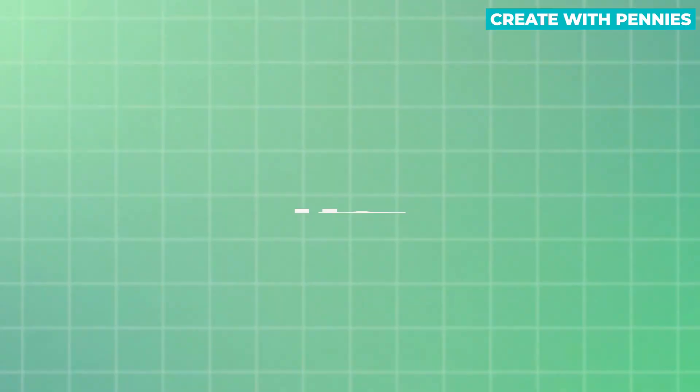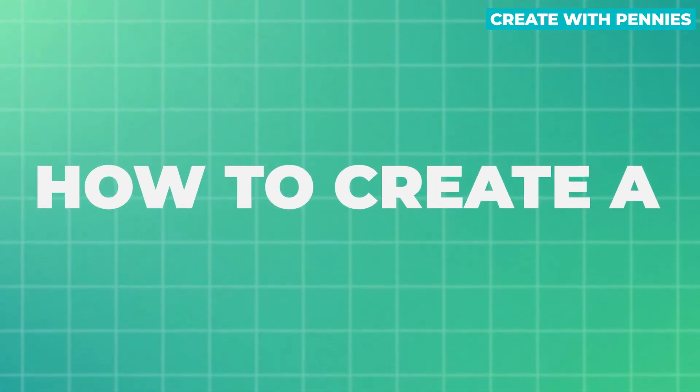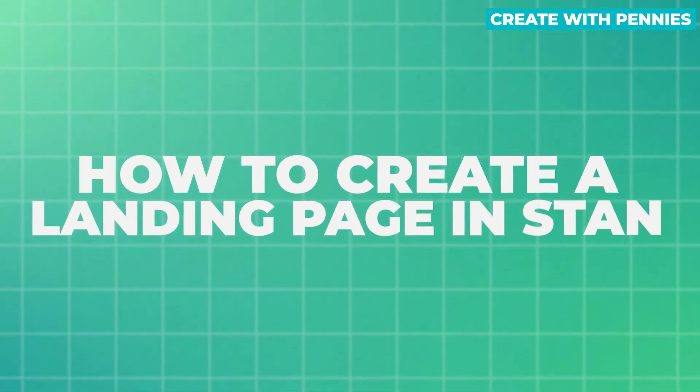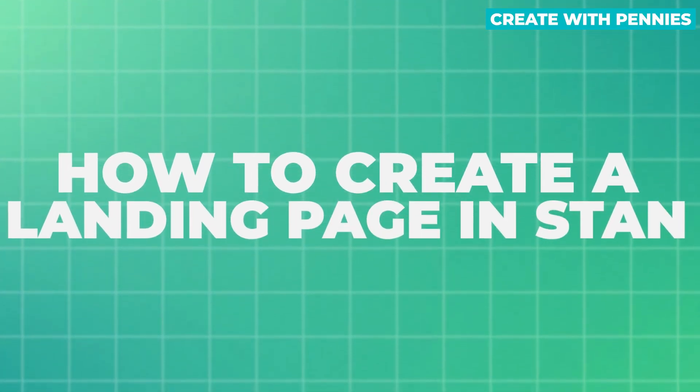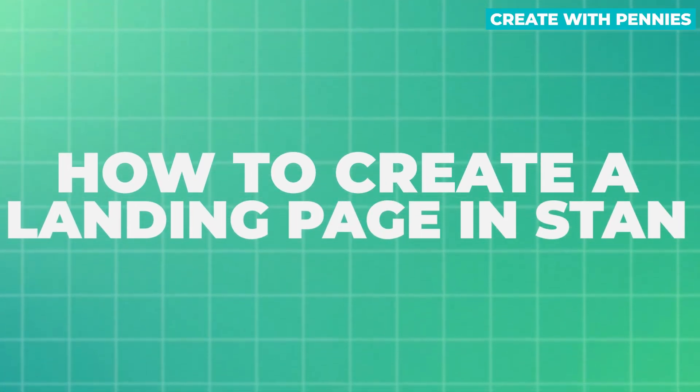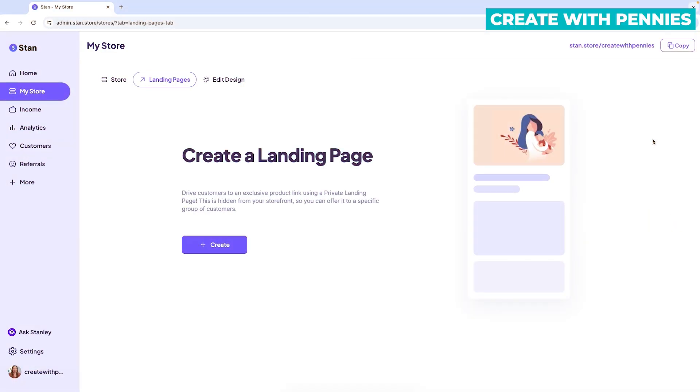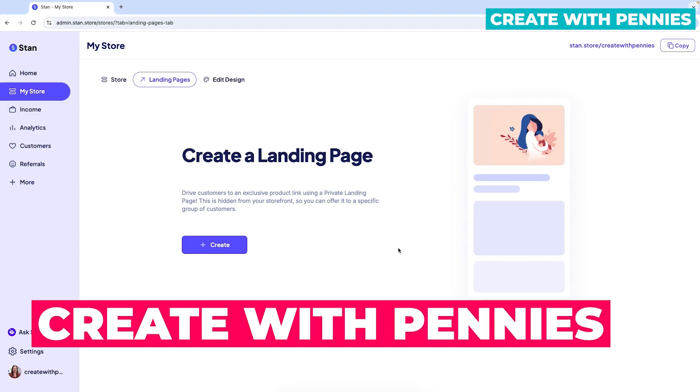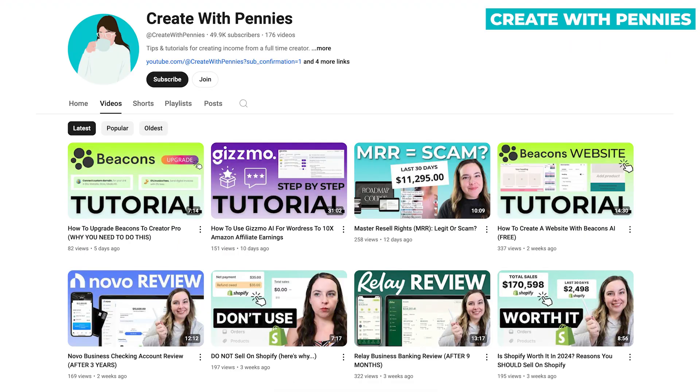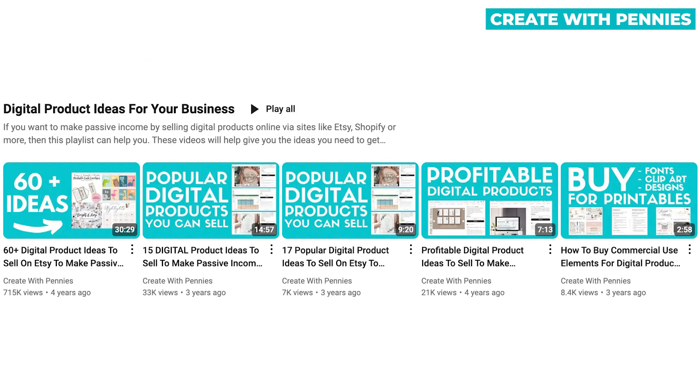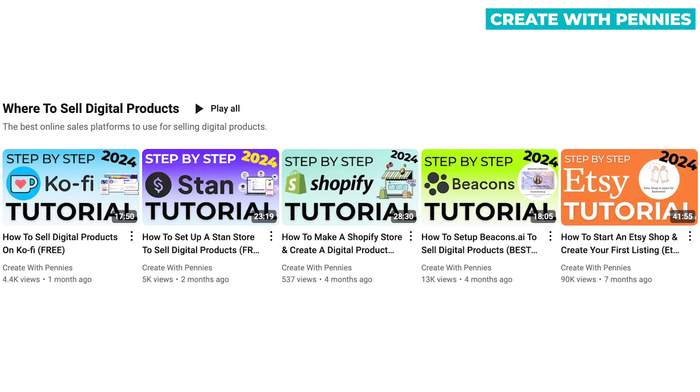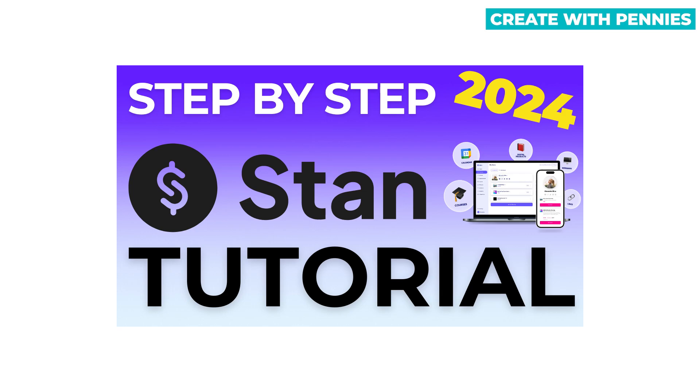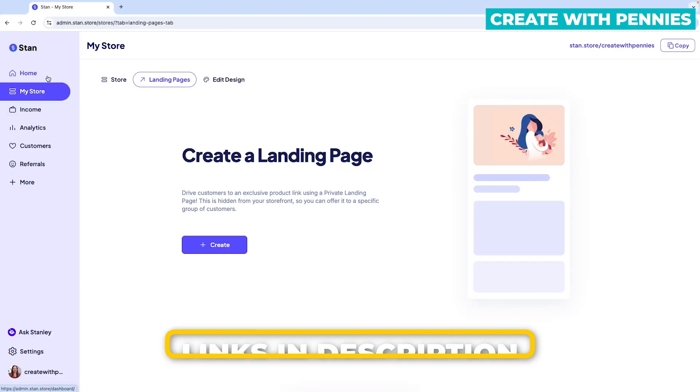In this video, I'm going to show you how to create a landing page in STAN to promote products or anything that you want to for specific groups of customers. This can really increase your conversion rate and is a great part of STAN. If you're new here, this is Create With Pennies, and we talk all about creating income online, including selling digital products and running a STAN store. So there are videos on my channel on how to get started with STAN. Check those out.